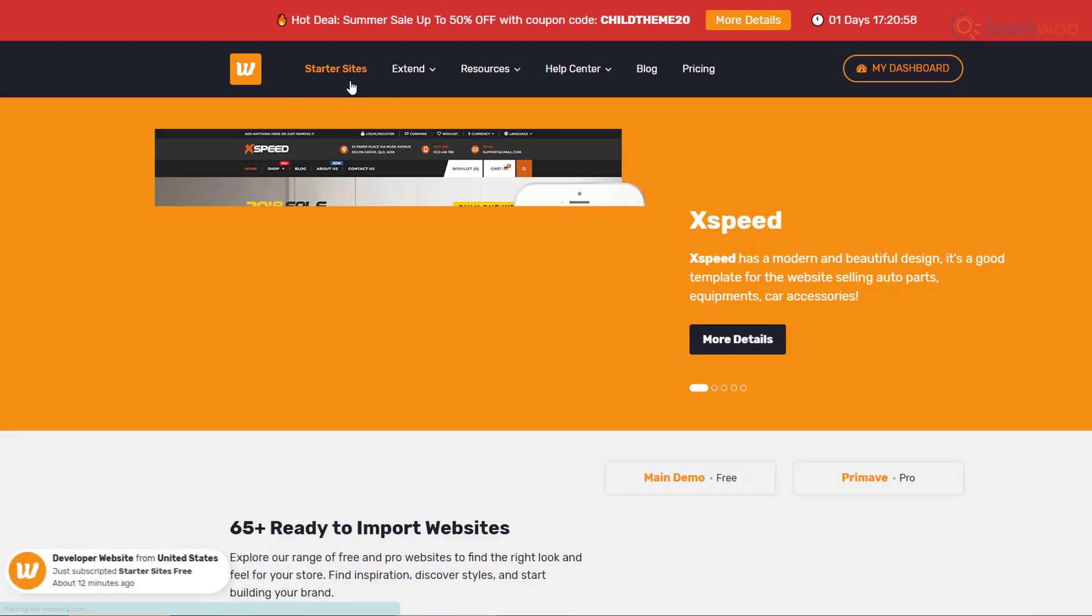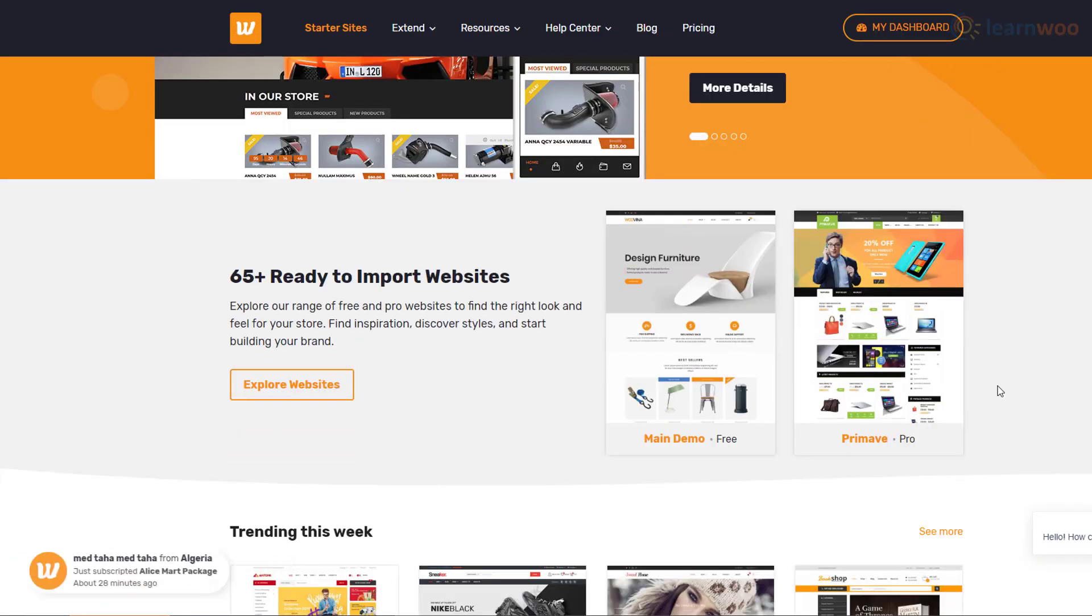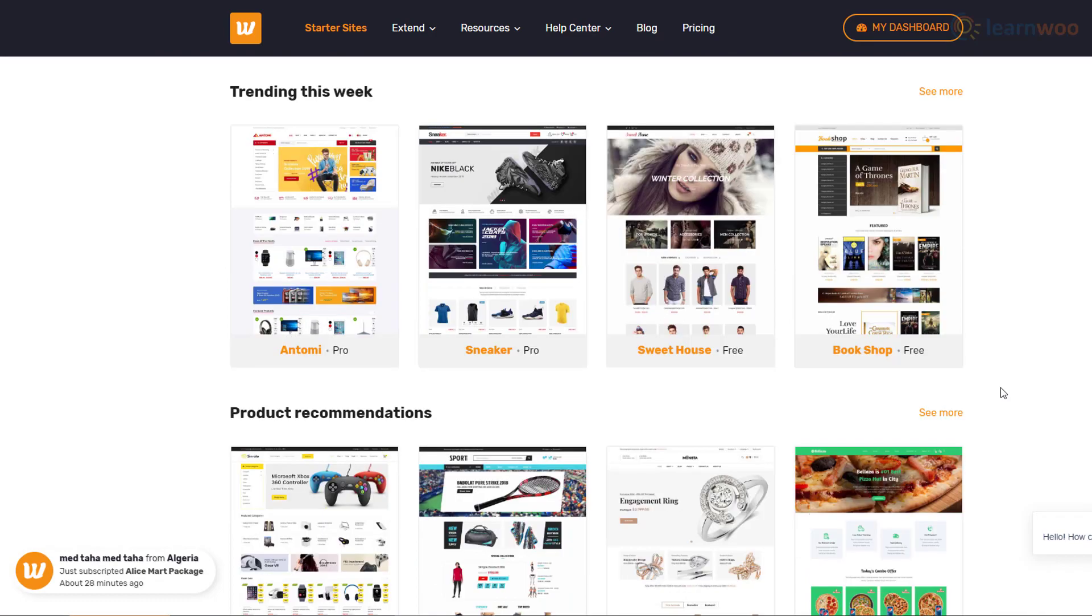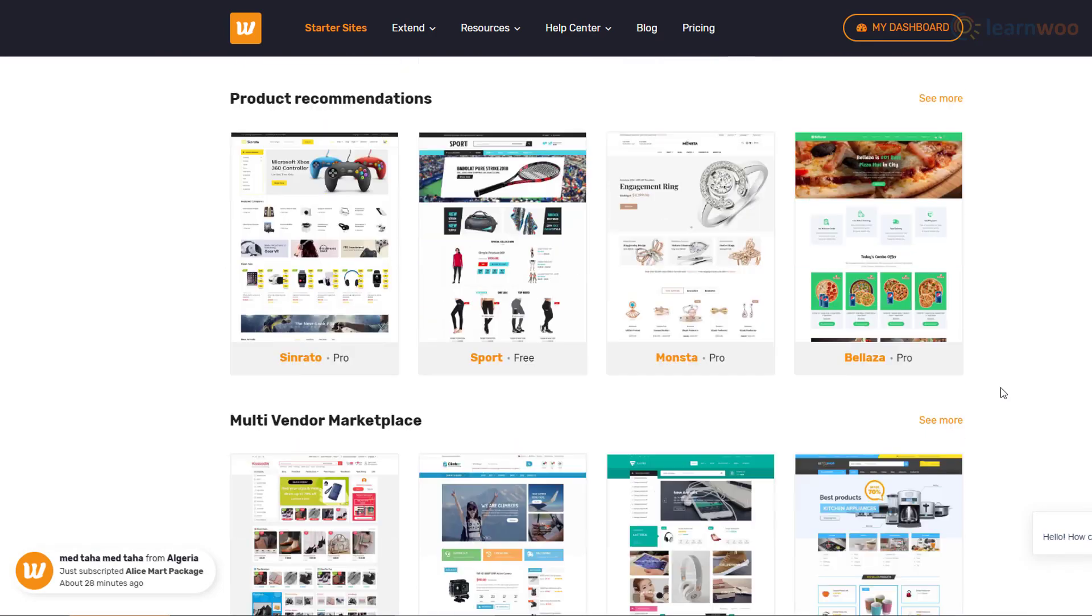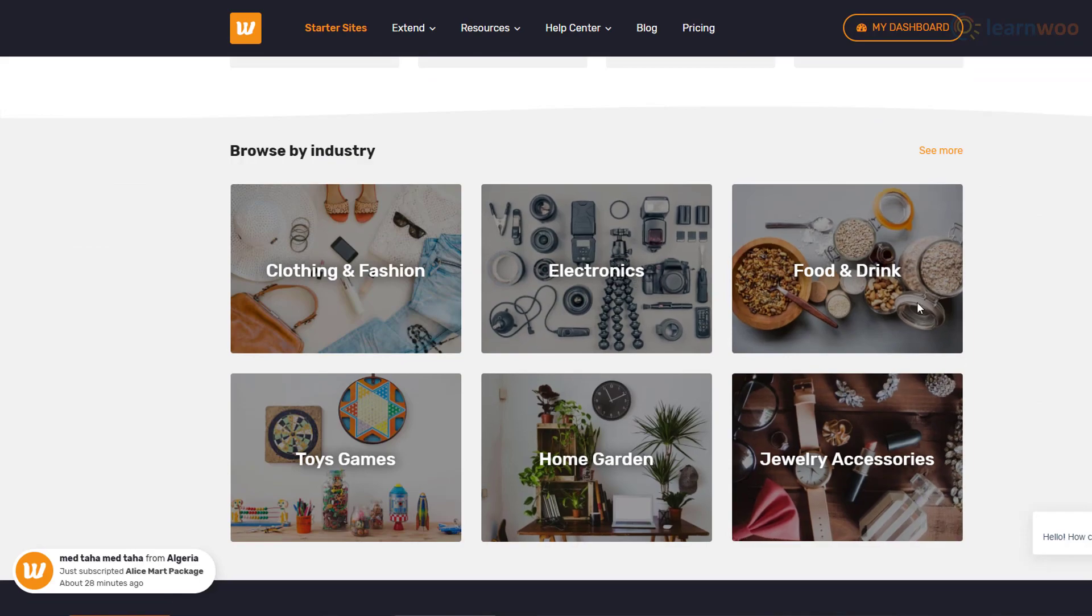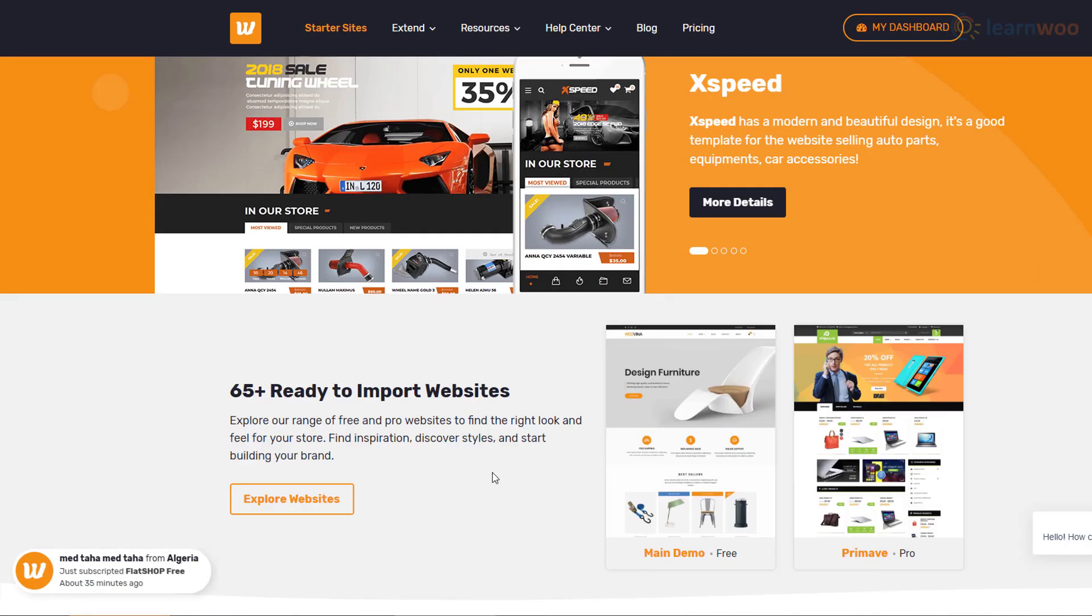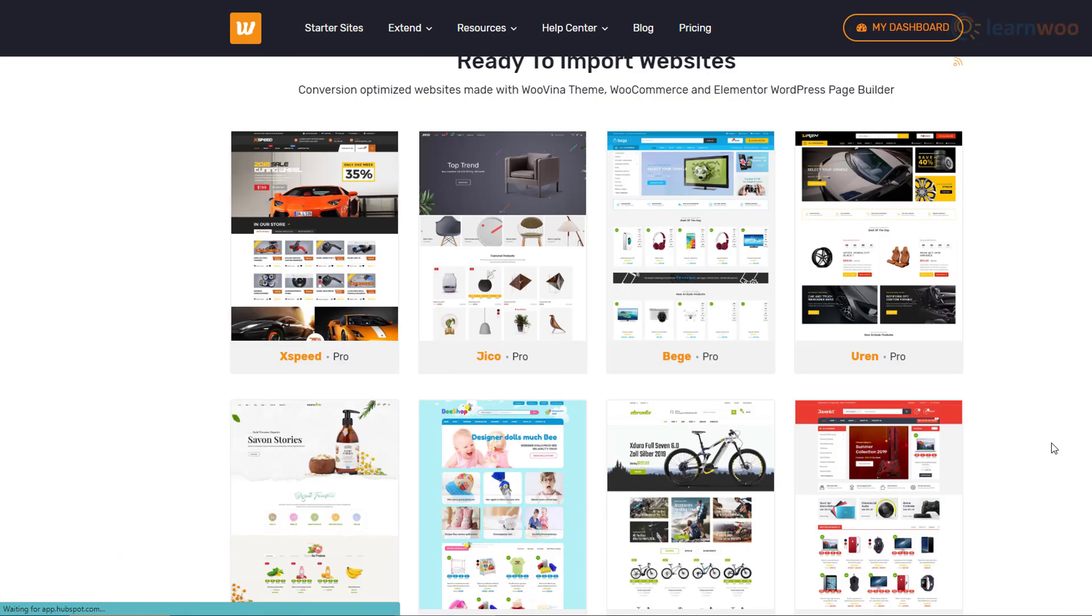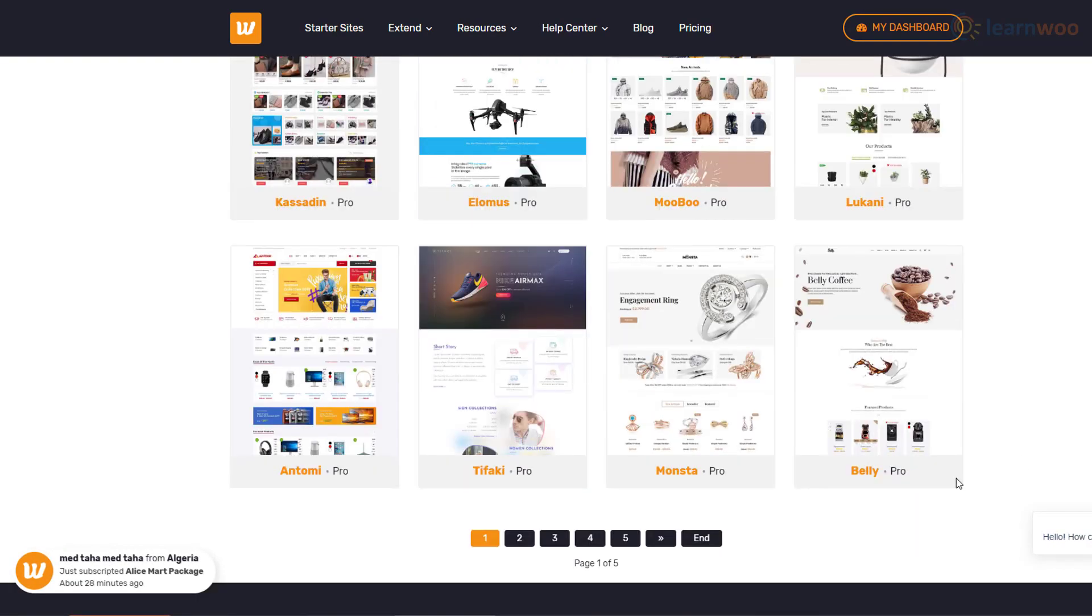On the next page, you'll see trending and recommended demo sites. You can even browse demo sites by industry. But to see the full list, click on the Explore Websites button. You'll see both free and paid demo sites spread across multiple pages.